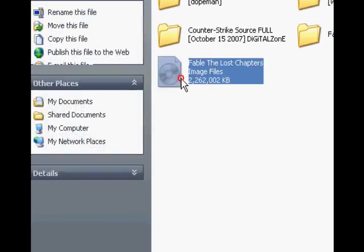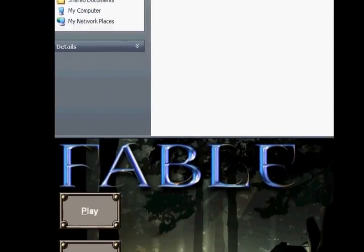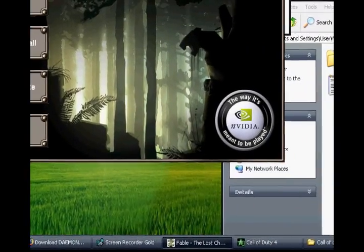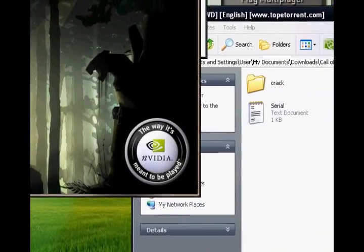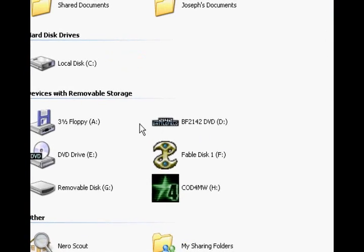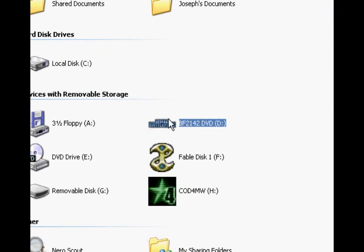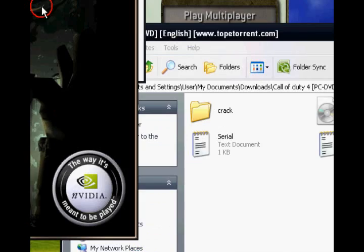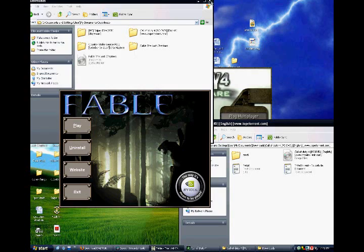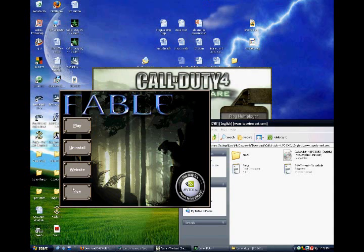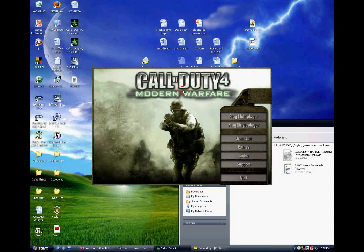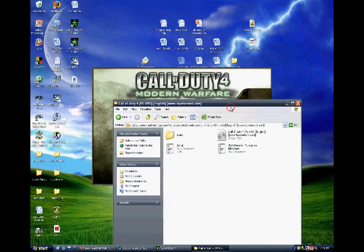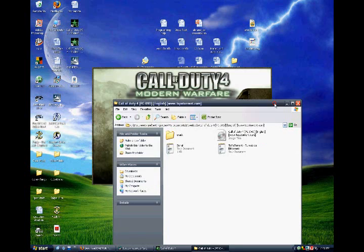As you can see, Fable's Lost Chapters is right here, but I don't have it in my CD. This is what's in my CD drive right now. This is what's in my virtual CD drive. Also, I have Call of Duty 4. As you can see, ISO, Call of Duty 4.